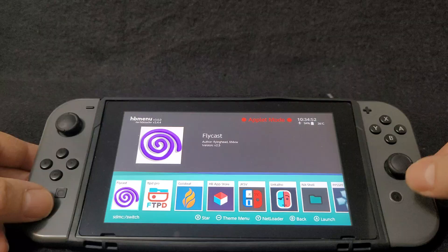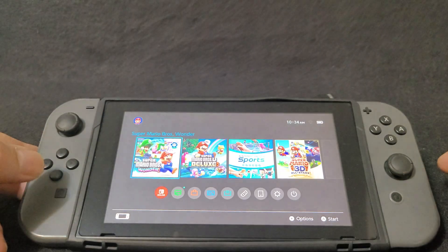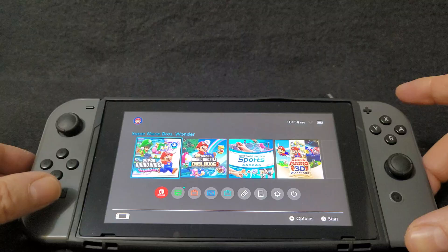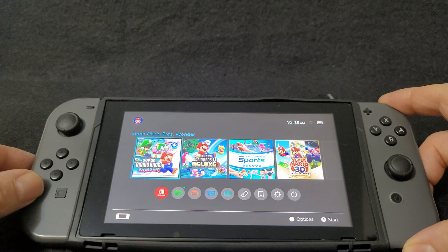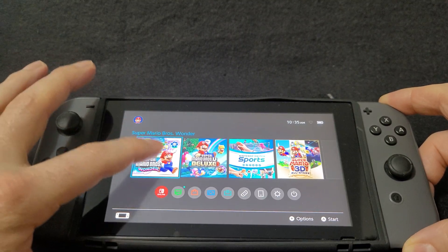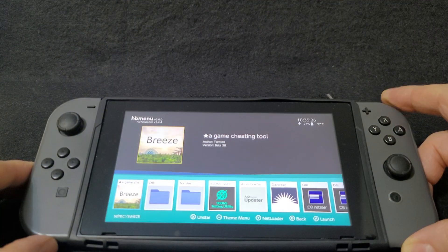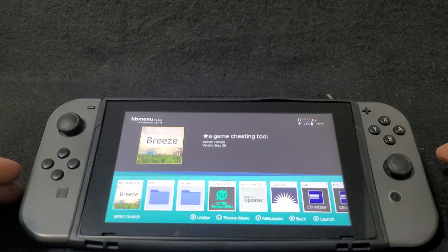Now we're going to hit the home button. We're going to need to run this in full RAM mode. To do that, you're going to hold the R button while loading a game or an app. Now the Switch is running in full RAM mode.